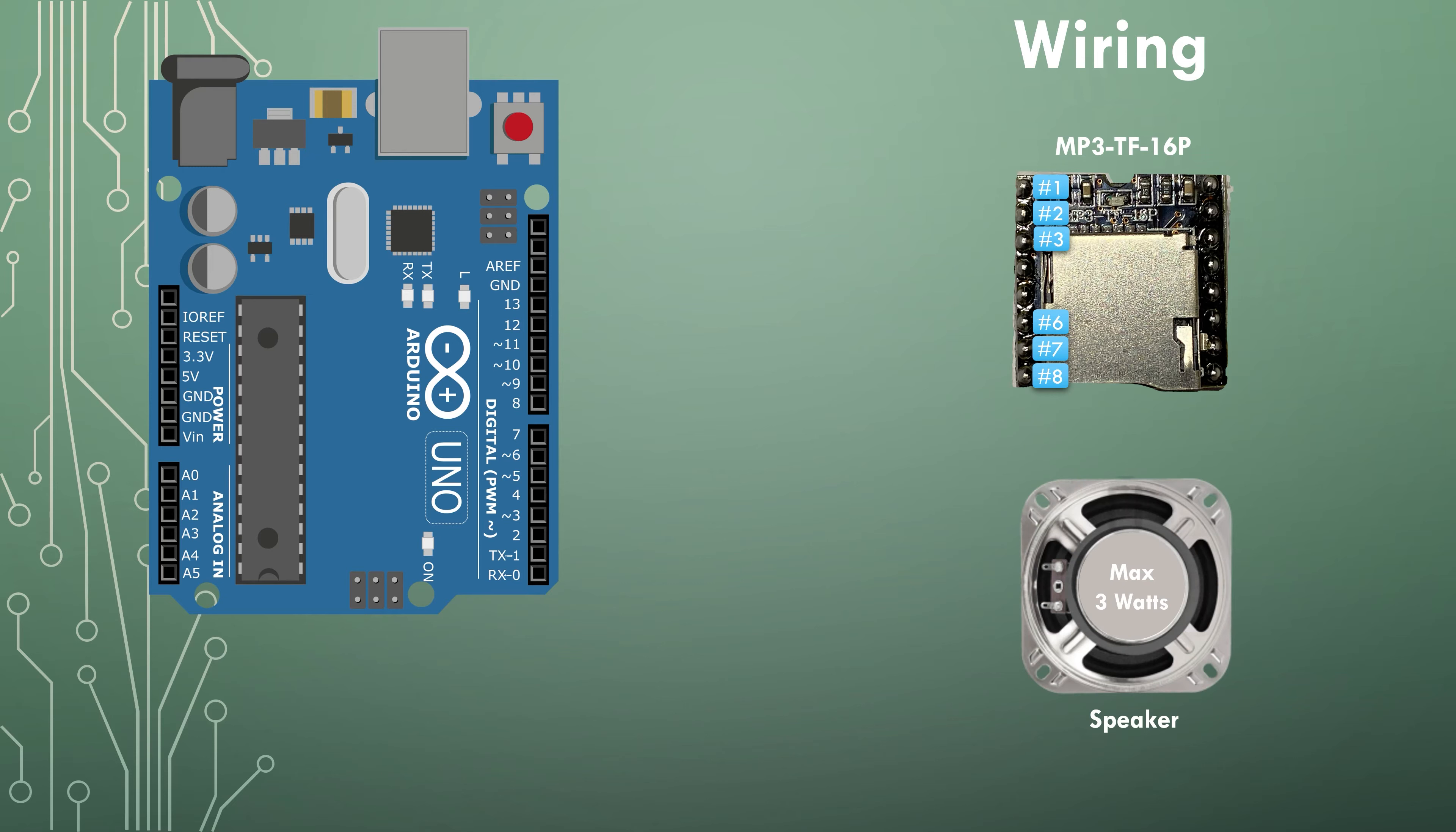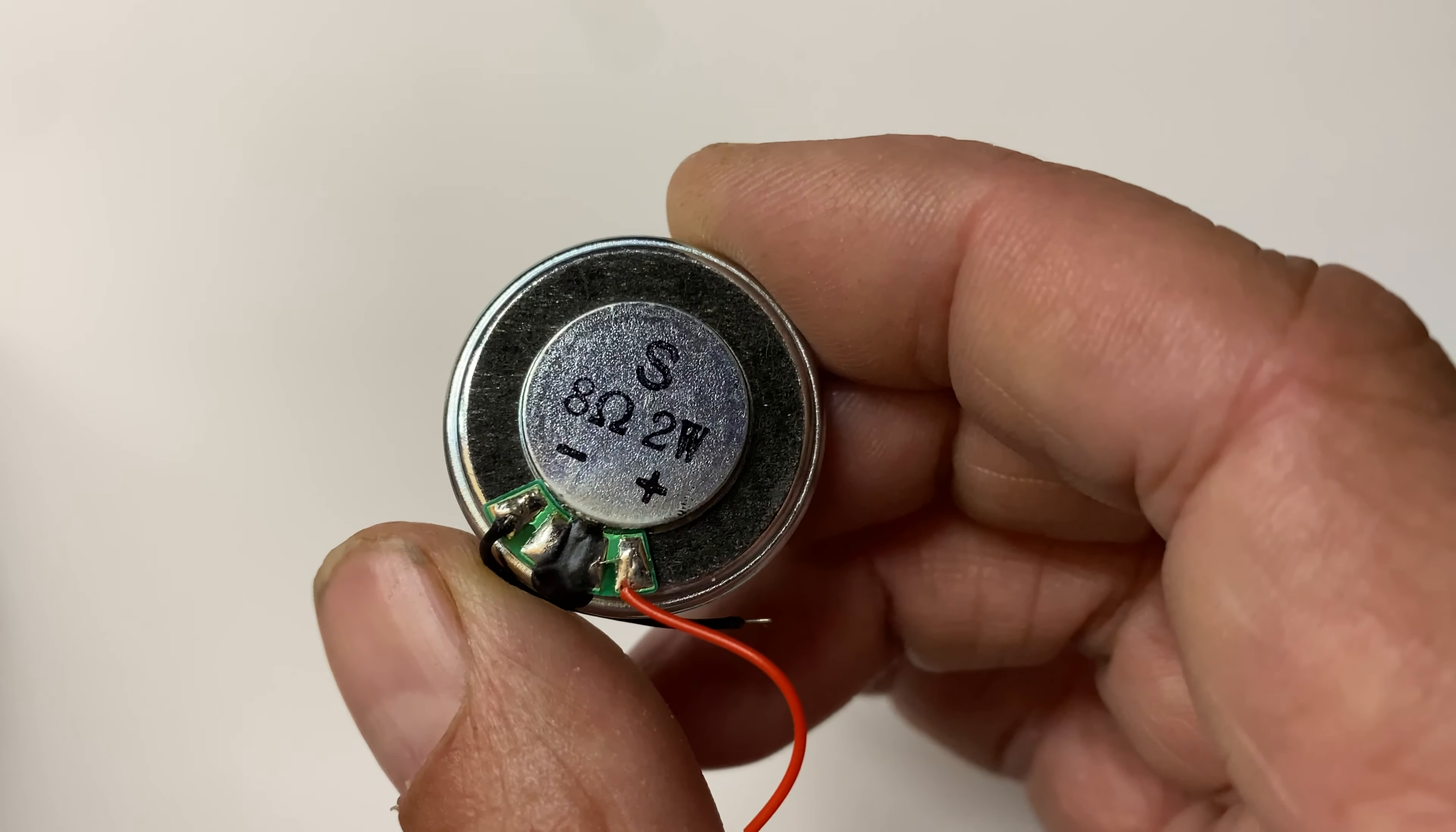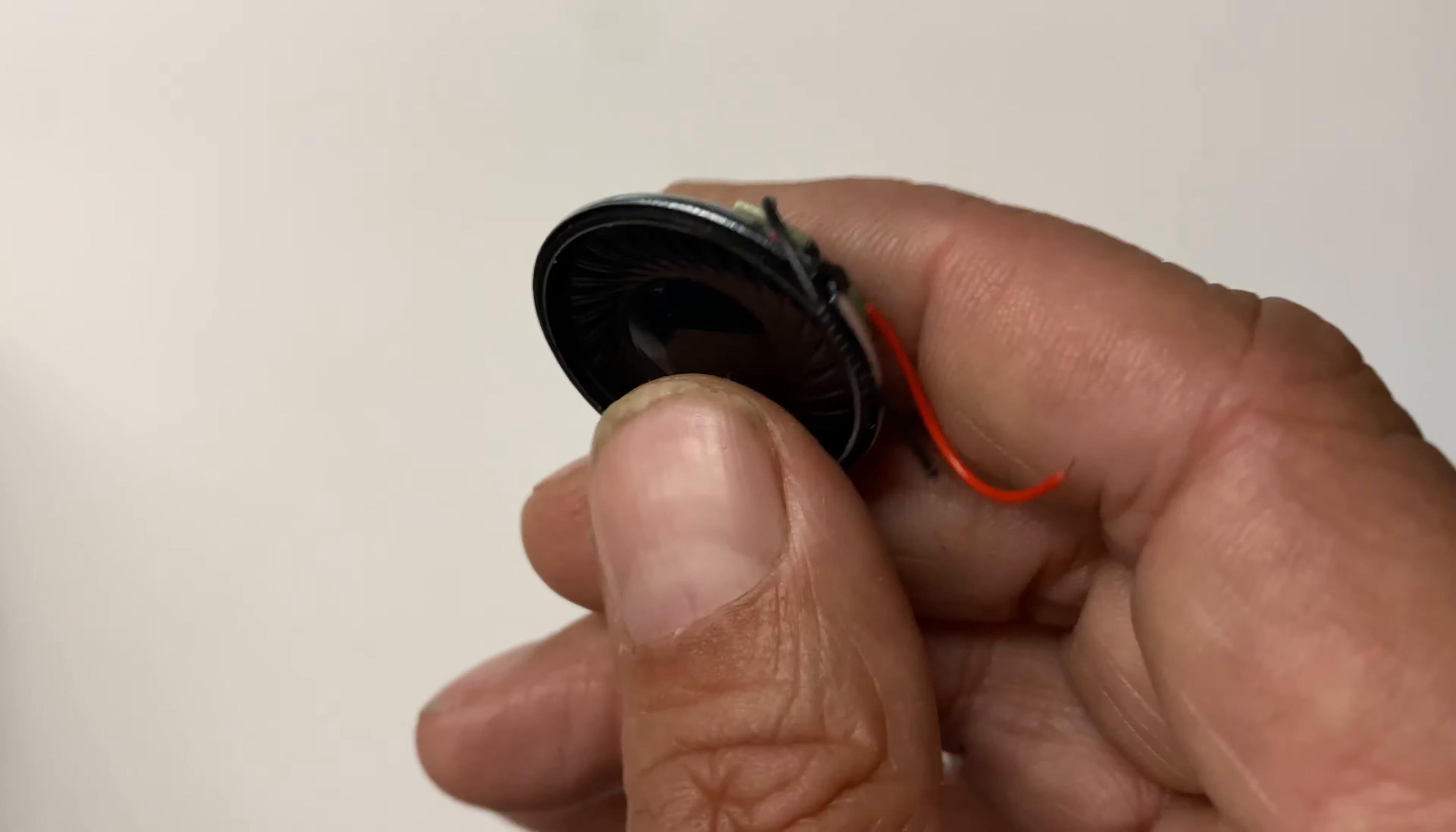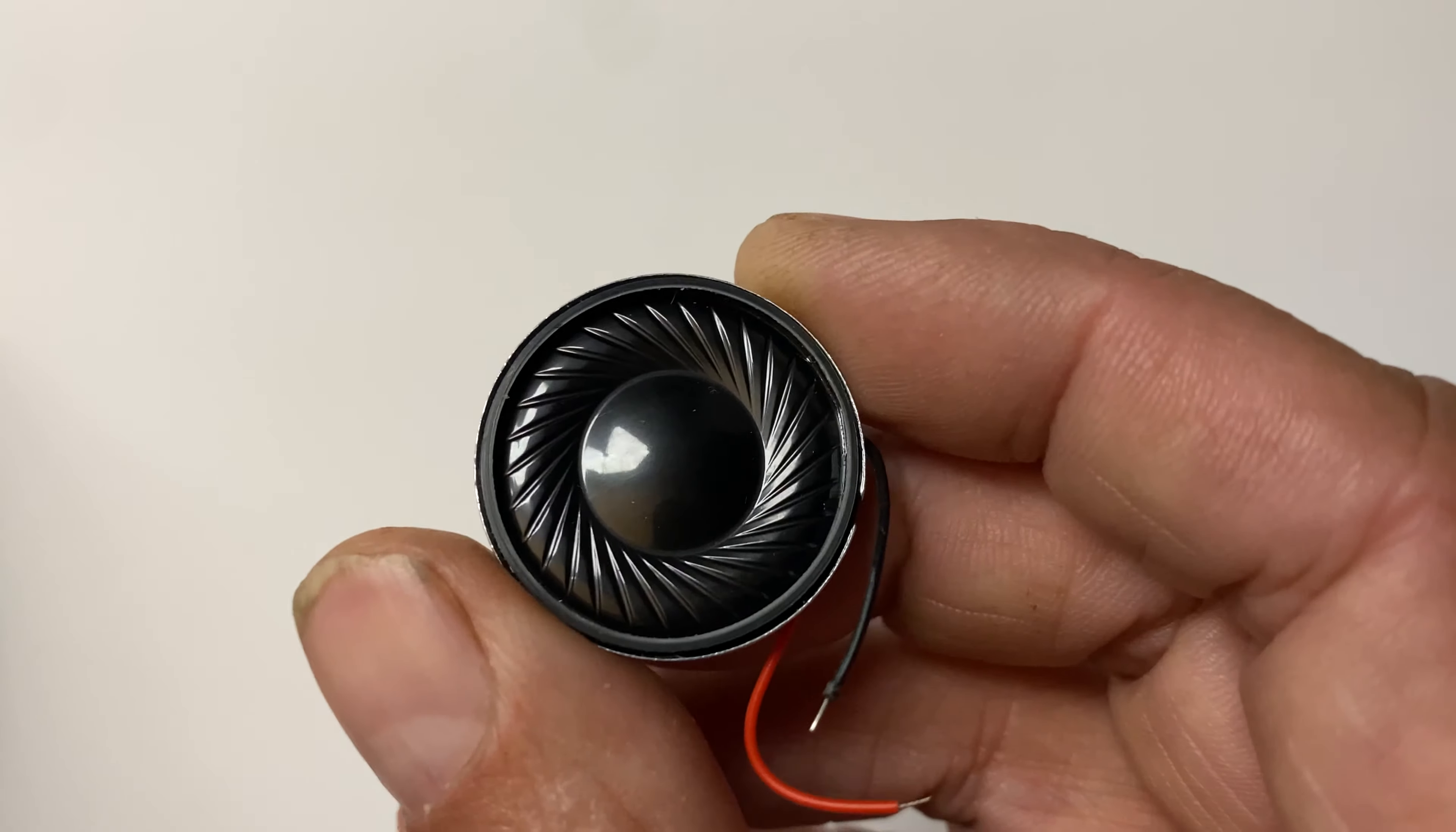remember that it needs to be 3 watts or less. This is because our mp3 player can only support up to this limit. For this demonstration I'm using a mini 2 watt speaker.